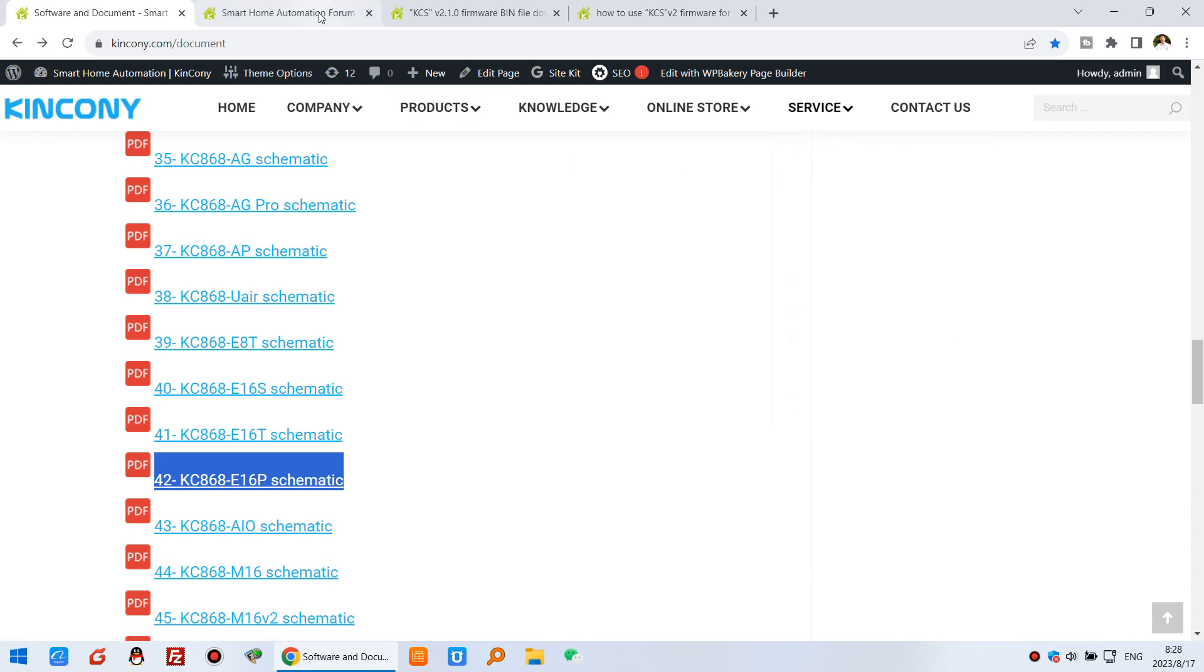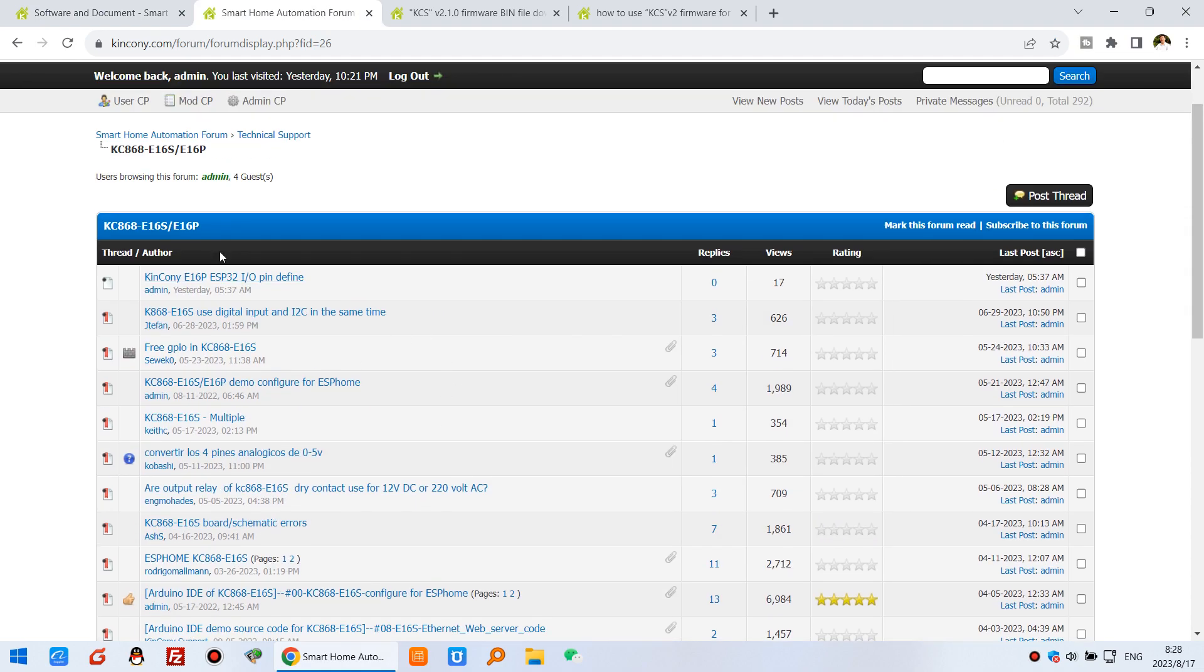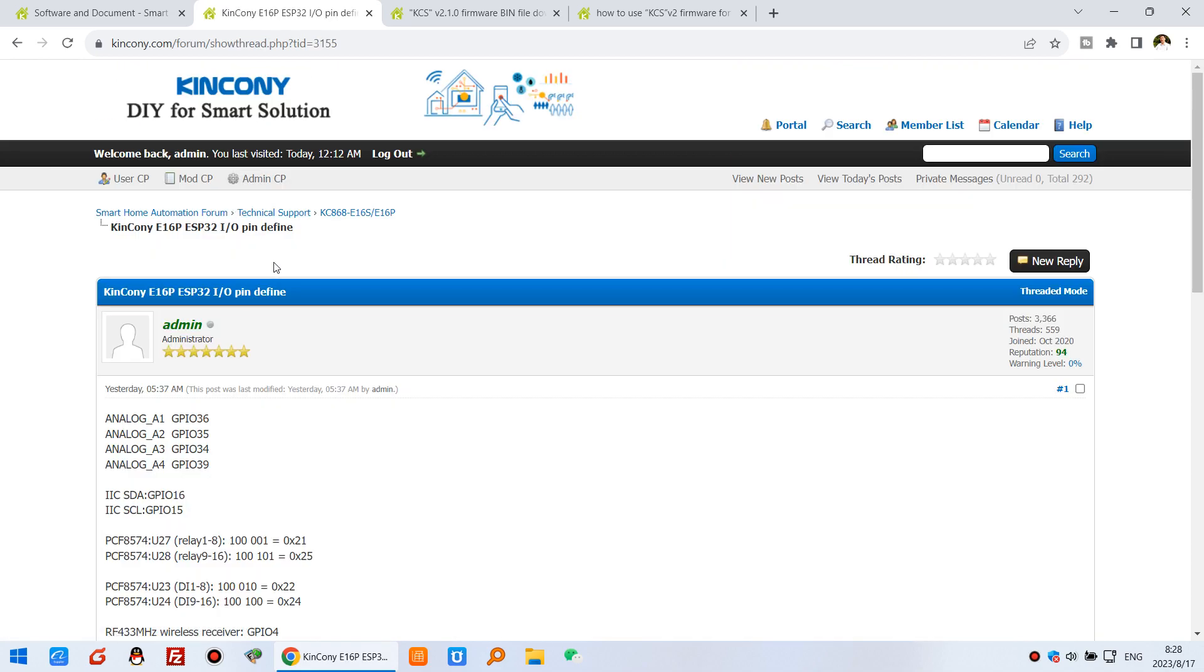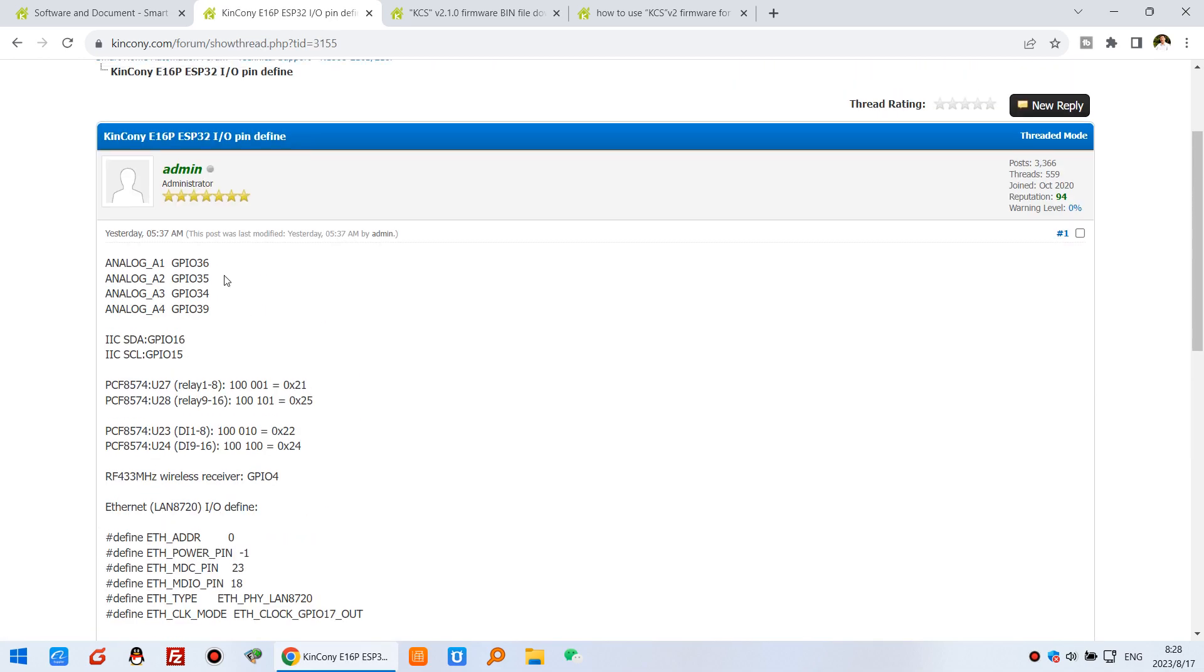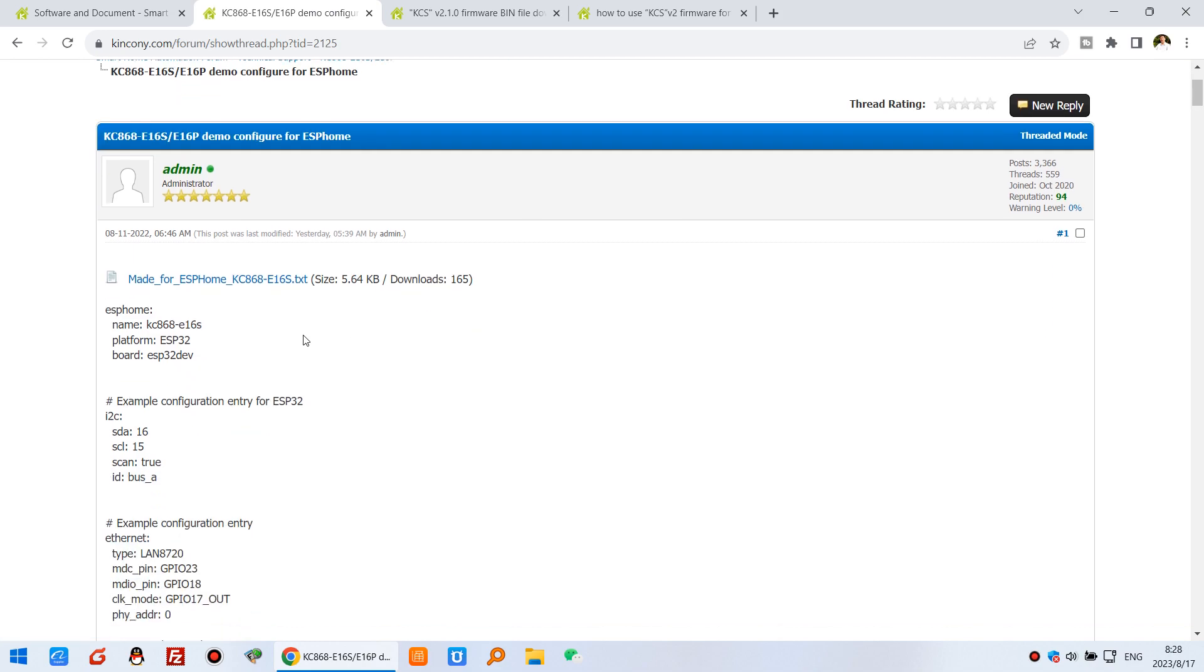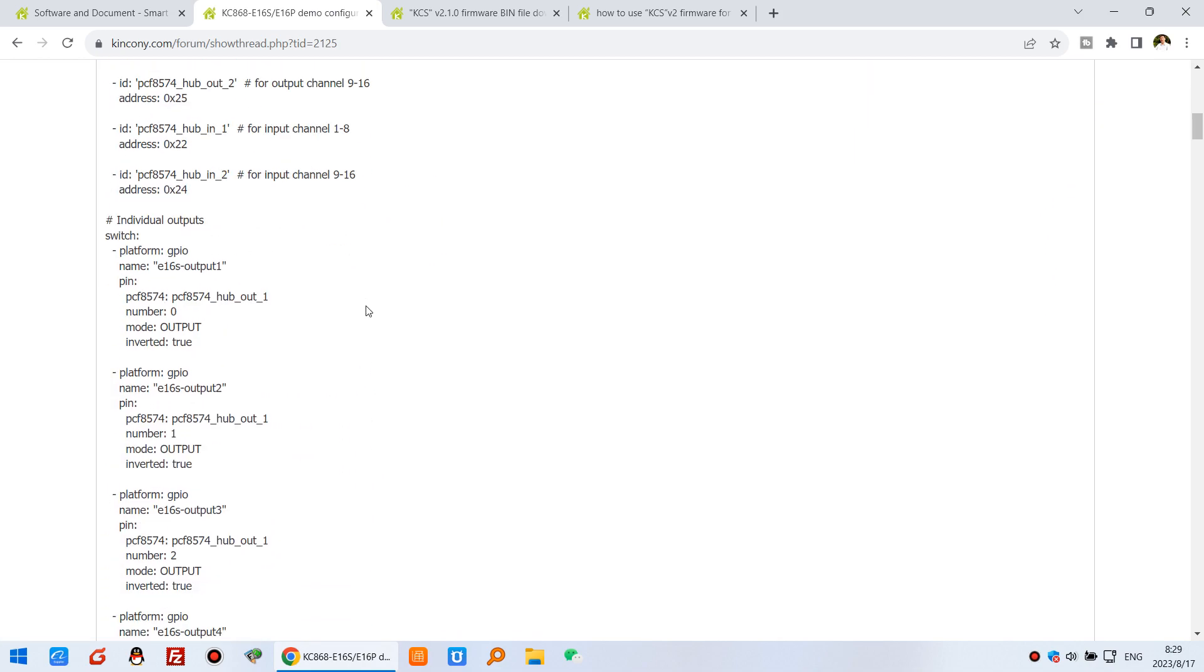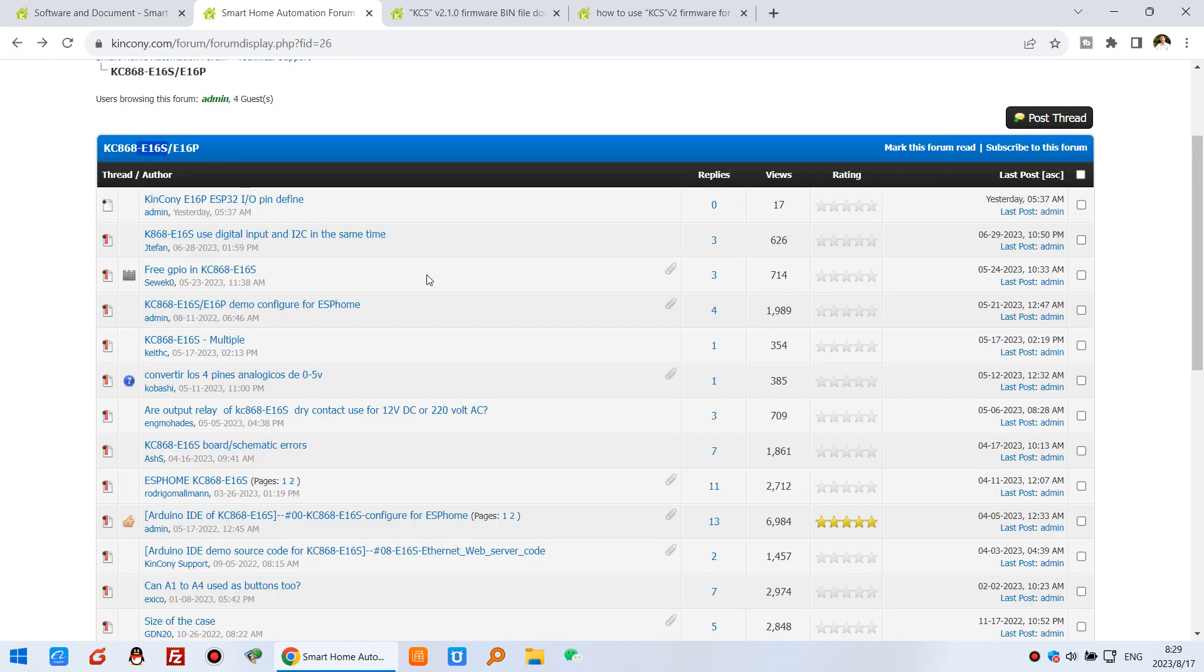In our forum, there are many resources for this E16P. The E16P hardware resource and pin definitions are almost the same as the E16S. You can see here the ESP32 GPIO defined. That can be used for ESPHome. You can see the ESPHome config. Just this YAML file, you can download and copy to ESPHome directly to use.